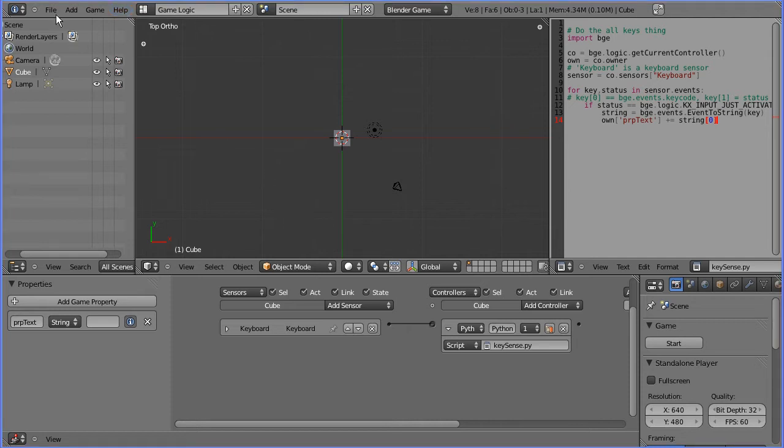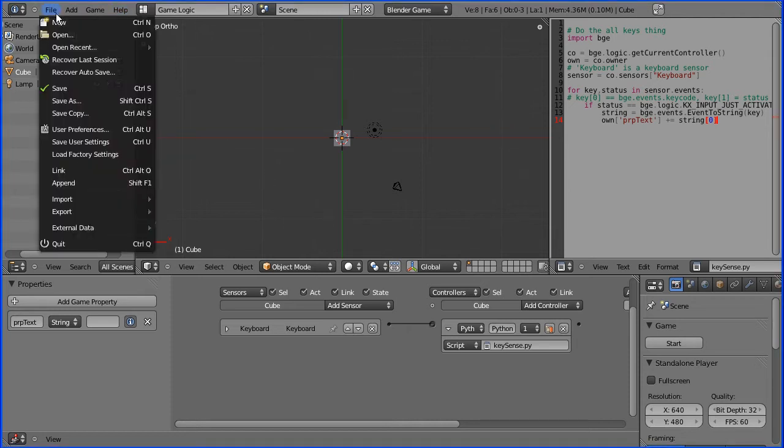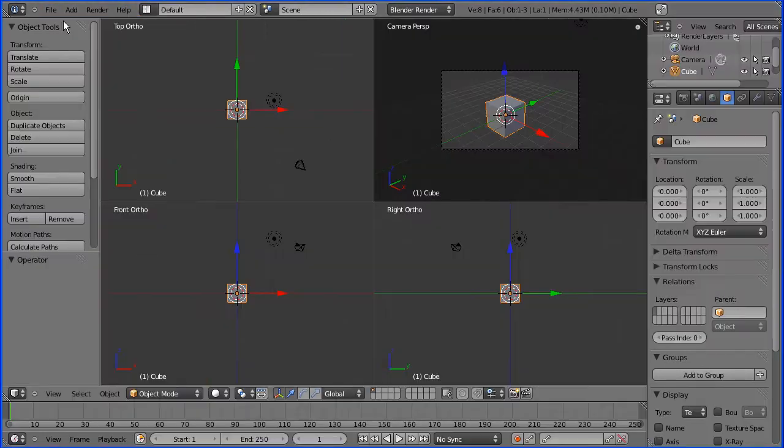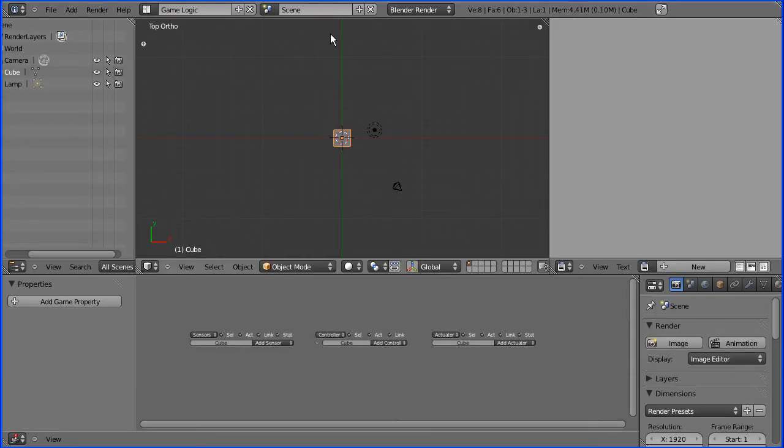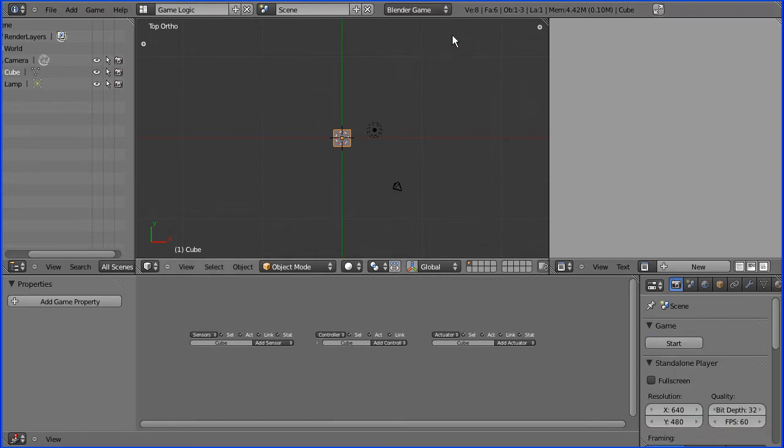So file new, we want the game logic layout, we want the Blender game renderer.